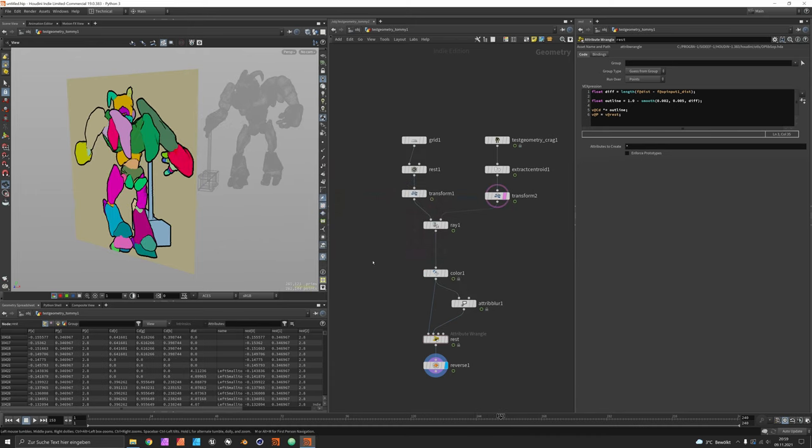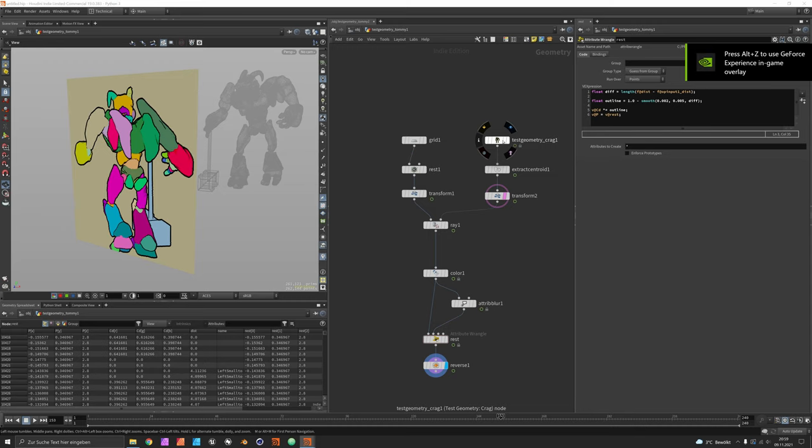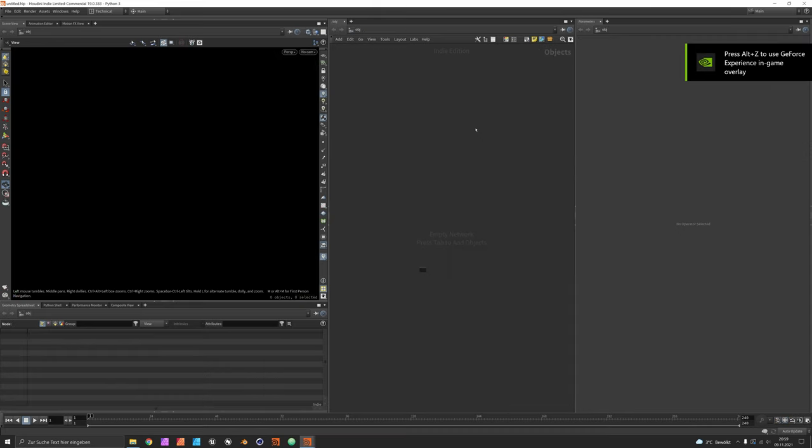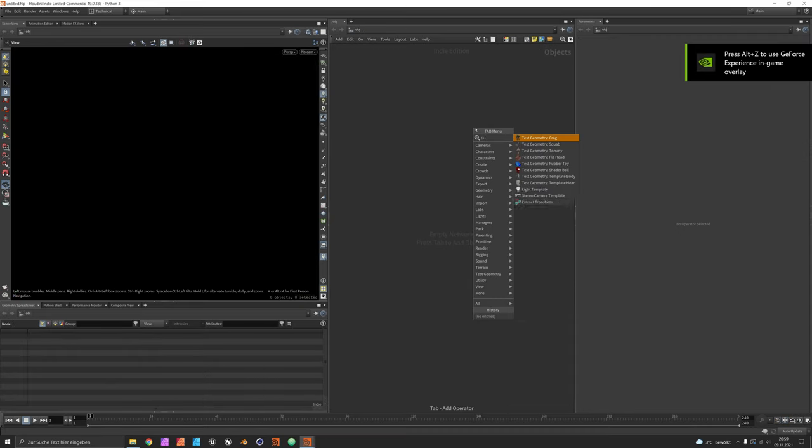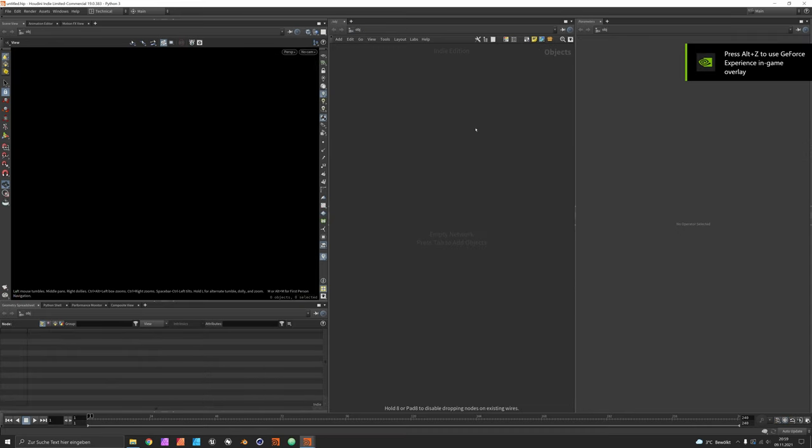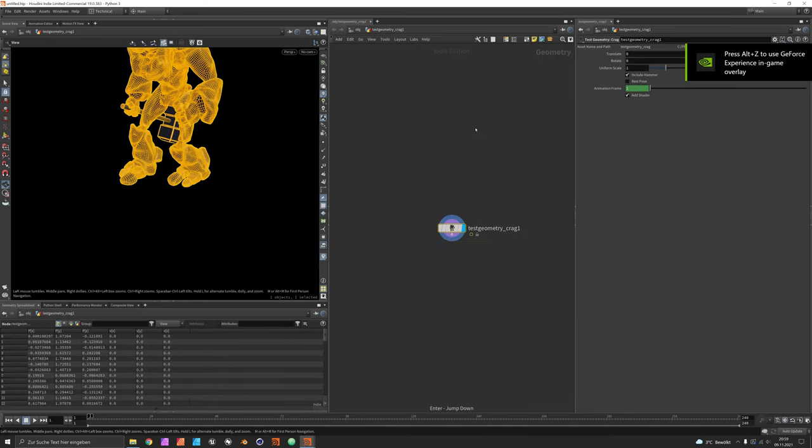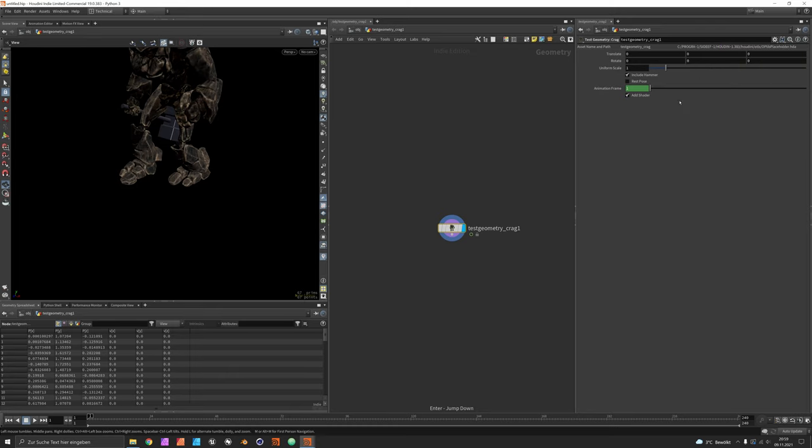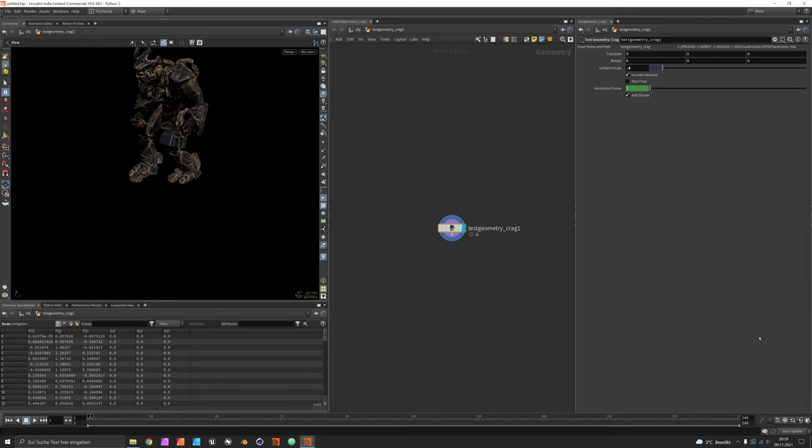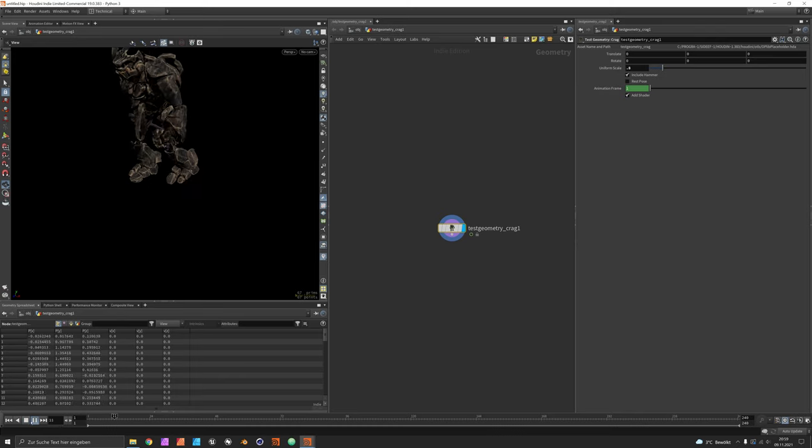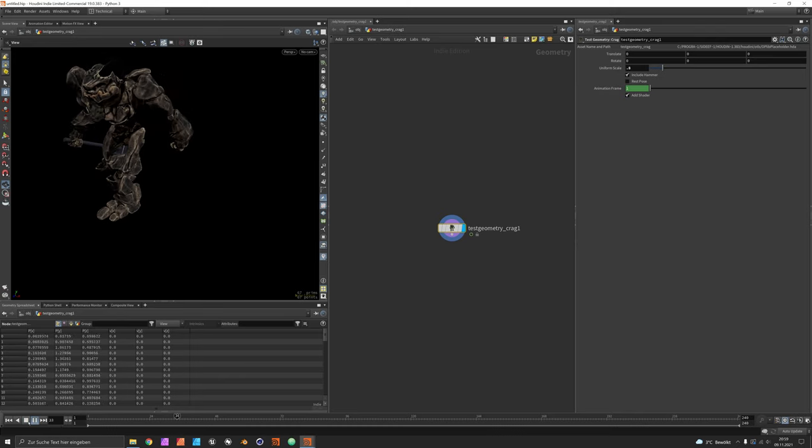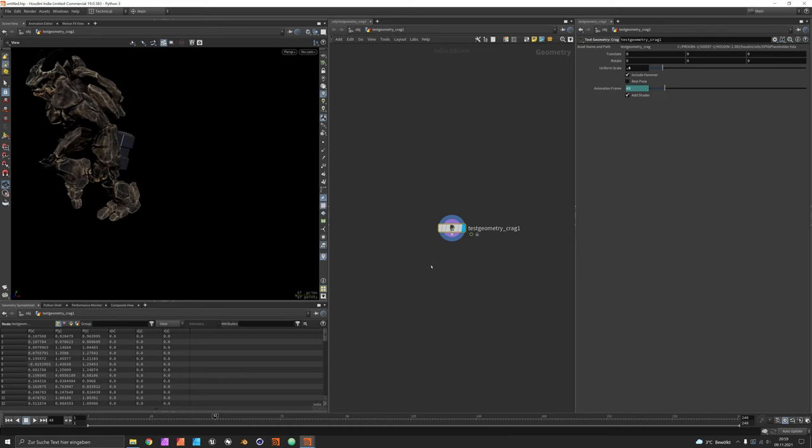So let's create a new scene and just set up the same procedure. We would start off with the test geometry called Craig. Dive inside, we can make the character a little bit smaller.